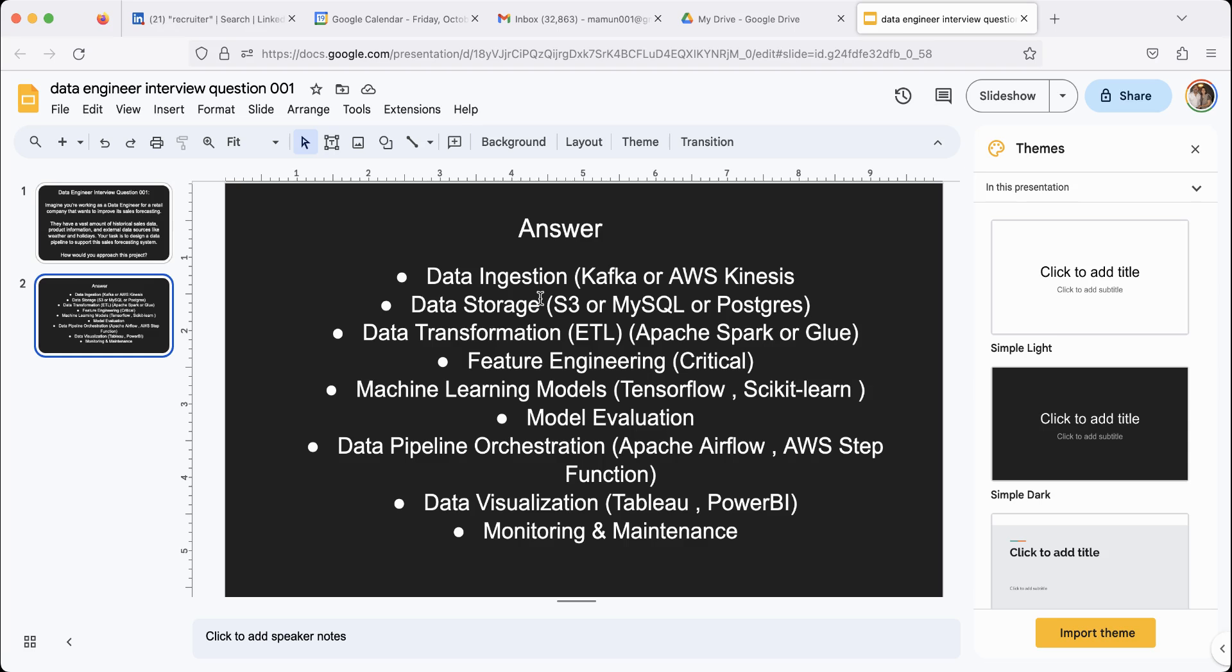Once you've done that, then you have to evaluate some machine learning models. You can use TensorFlow or PyTorch or scikit-learn to do this.